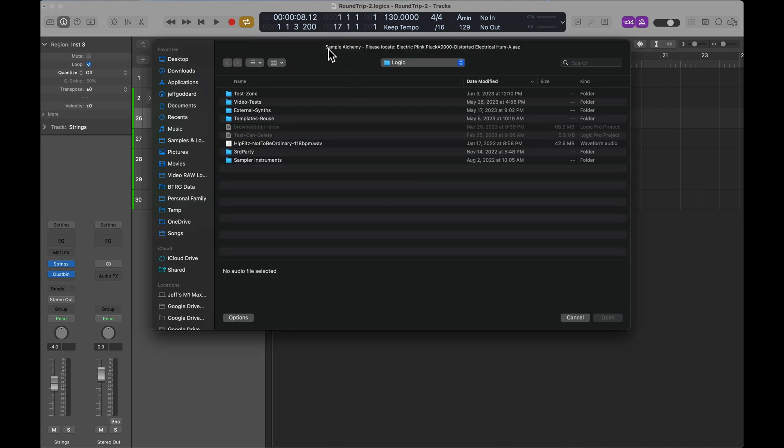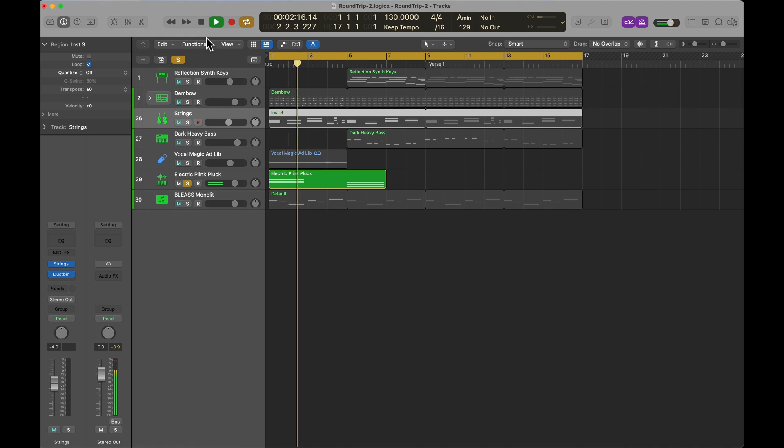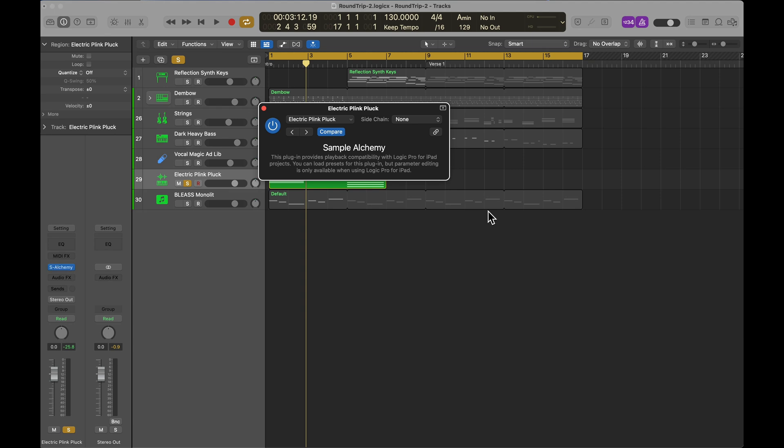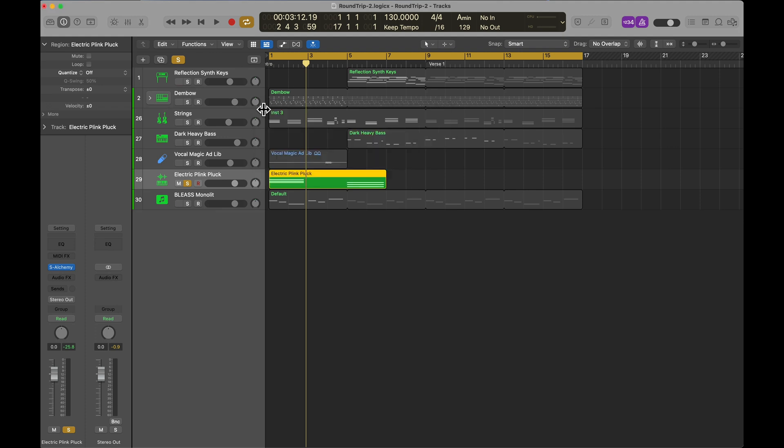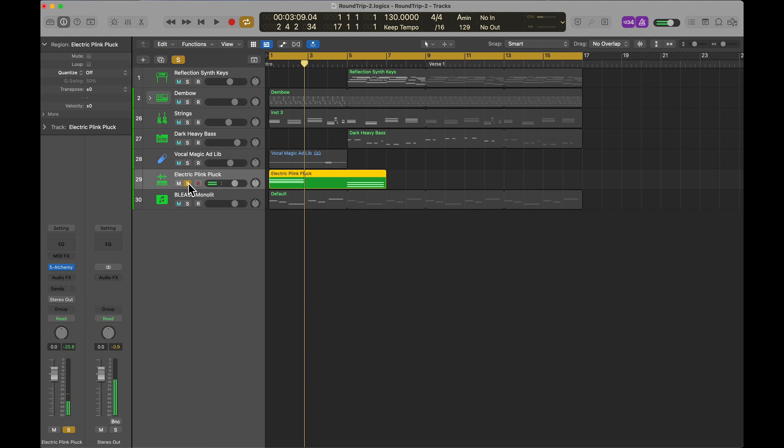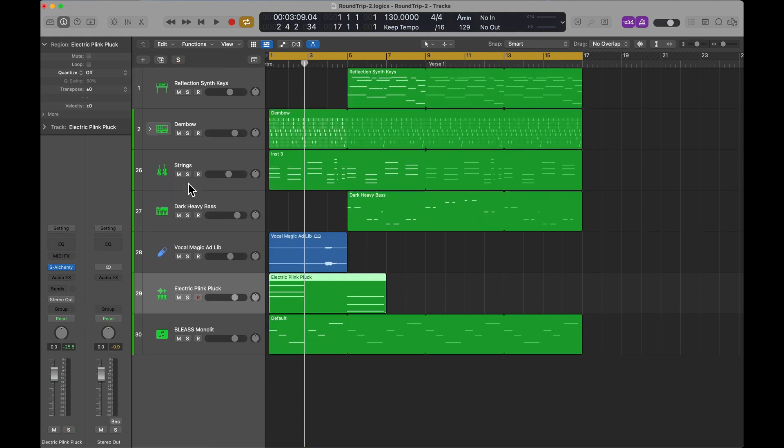It's the Sample Alchemy, the sample that I used: Electric Pink Pluck, Distorted Electric. That particular sample is not included in the content of Logic Pro on the Mac. If I say no, this electric pluck isn't going to make any noise, I don't think. It's found something different. This plugin provides playback compatibility with Logic Pro for iPad projects. You can load presets for this plugin, but parameter editing is only available when you use Logic Pro for iPad. The Sample Alchemy tool on the iPad tries to convert to Alchemy on Logic Pro, but it doesn't really exist. One option would be to convert it to audio before you make the transition.